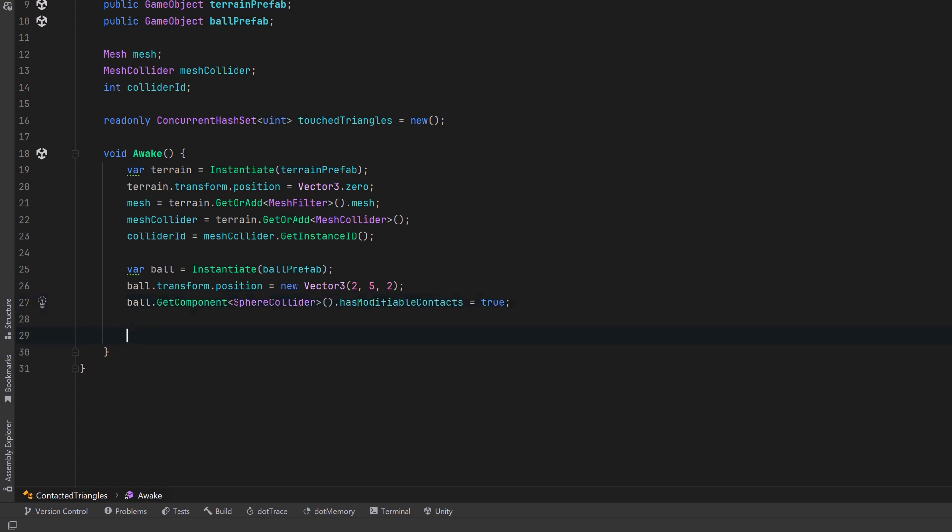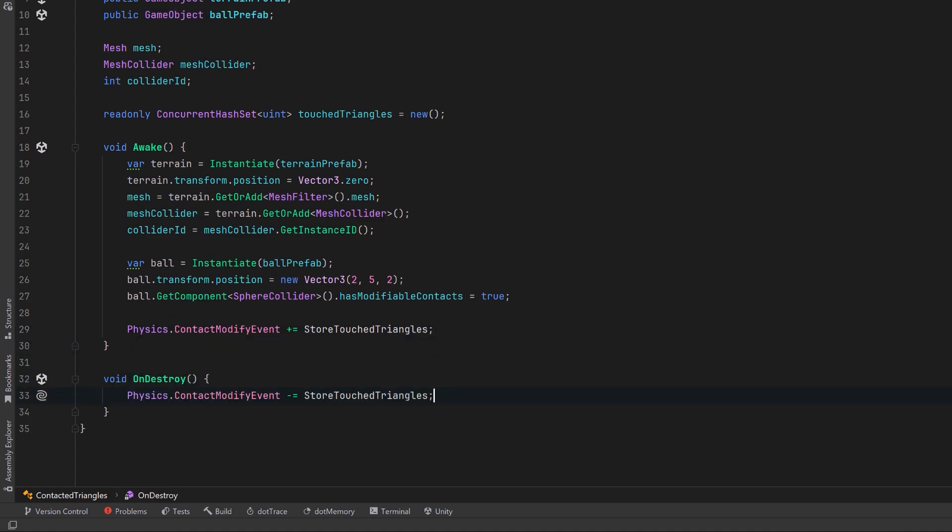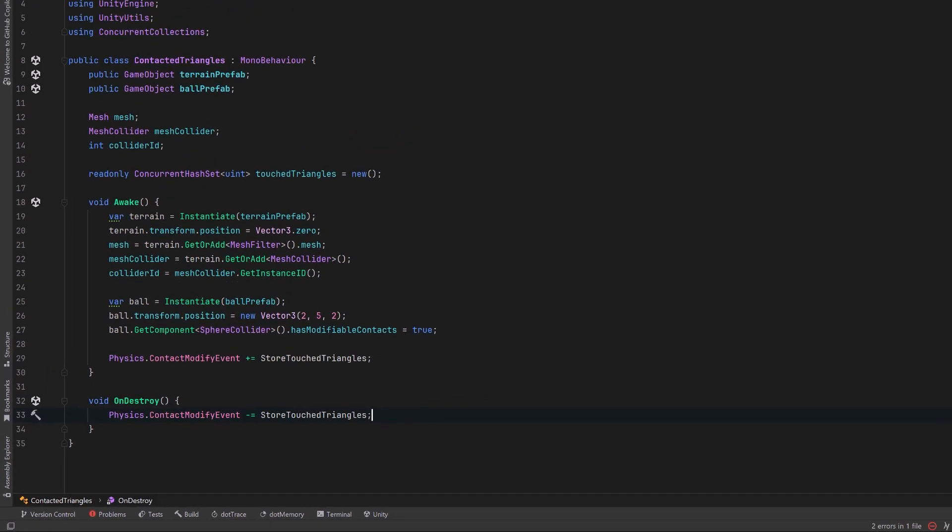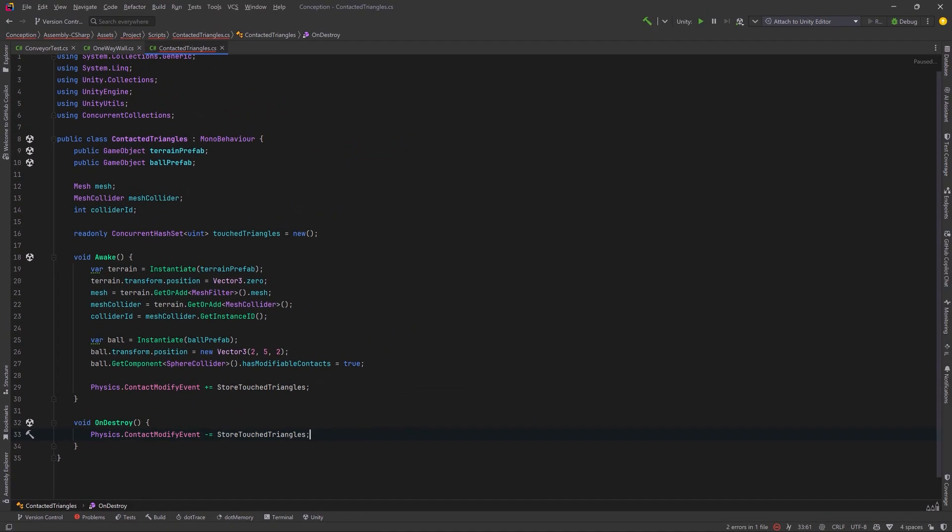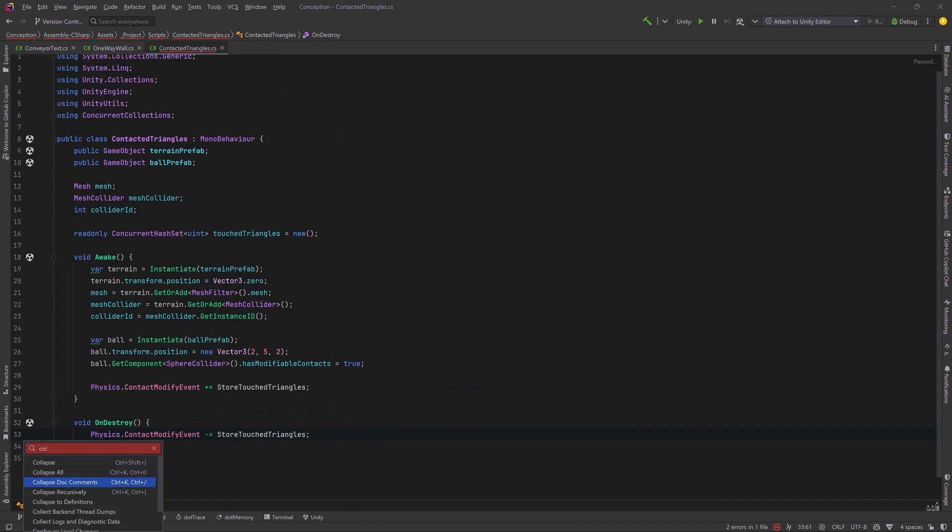Now we're ready to hook into the contact modify event, and as per usual on destroy, we'll just deregister as well. I'll just quickly collapse everything up so that we've got a bit more room.